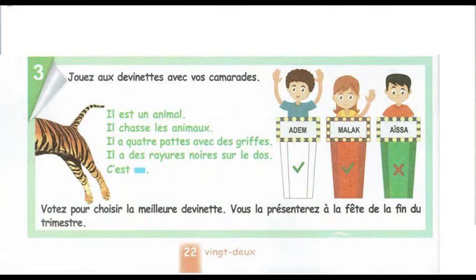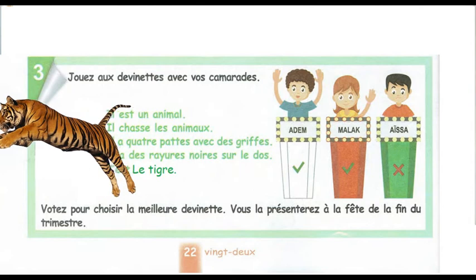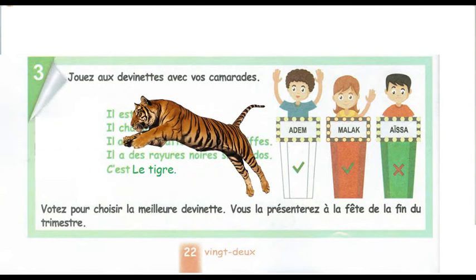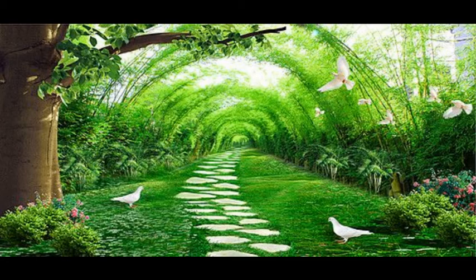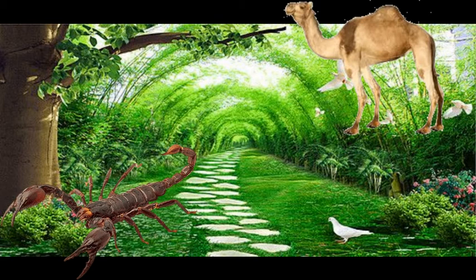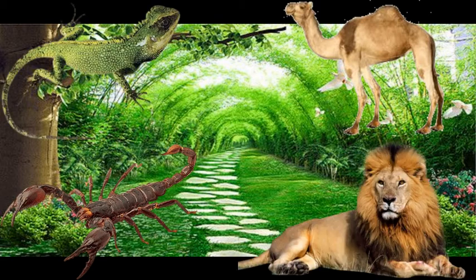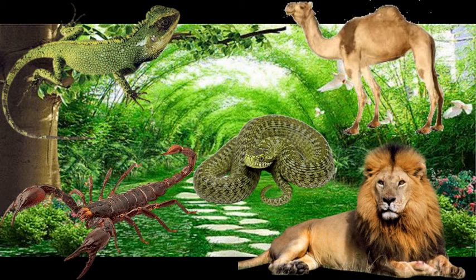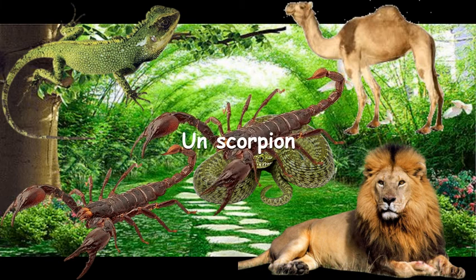Il est un animal. Il chasse les animaux. Il a quatre pattes avec des griffes. Il a des rayures noires sur le dos. C'est le tigre. Il a des pinces, une longue queue, dont l'aiguille qui est au bout peut tuer par son venin. De quel animal s'agit-il ? Un scorpion.